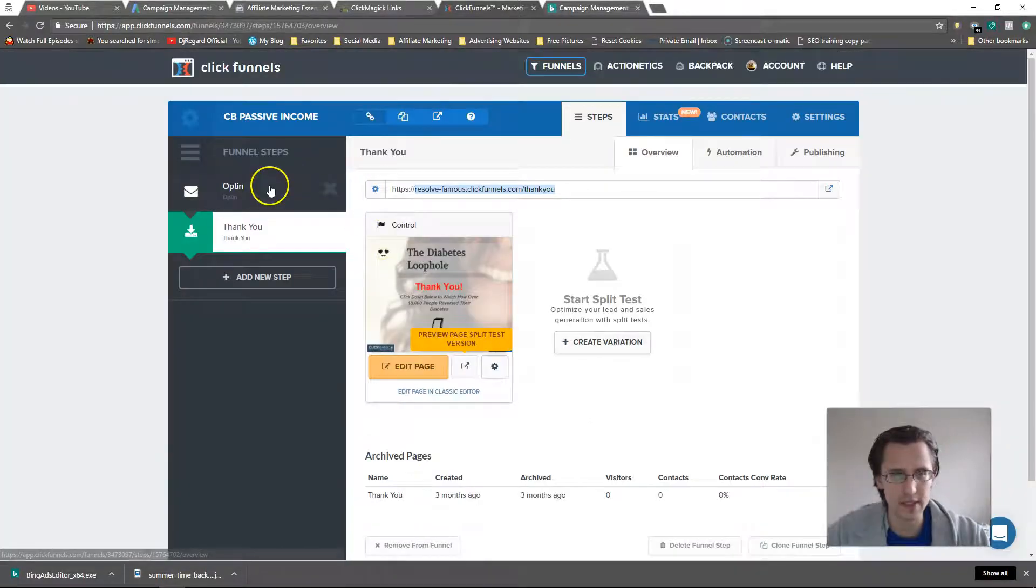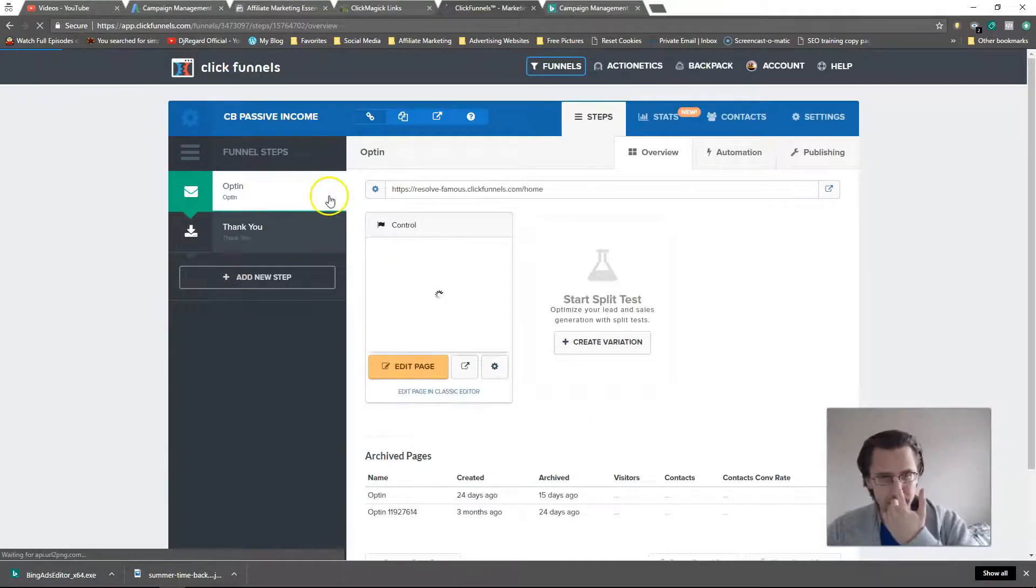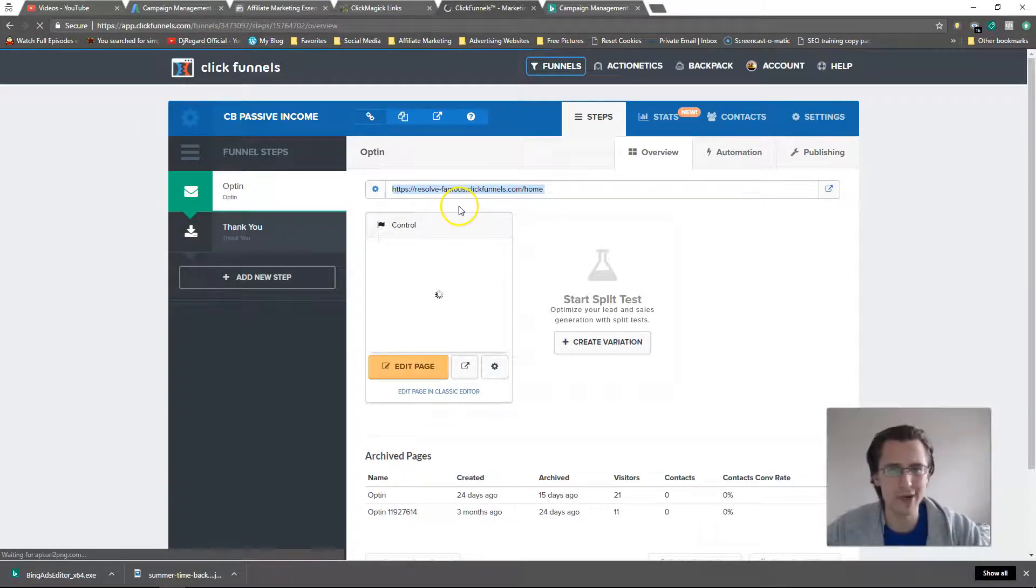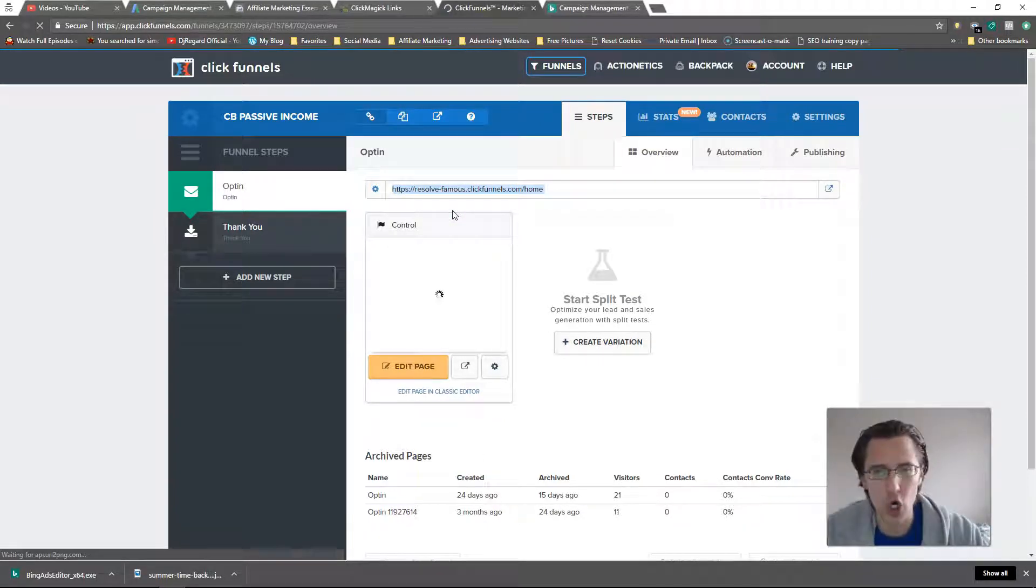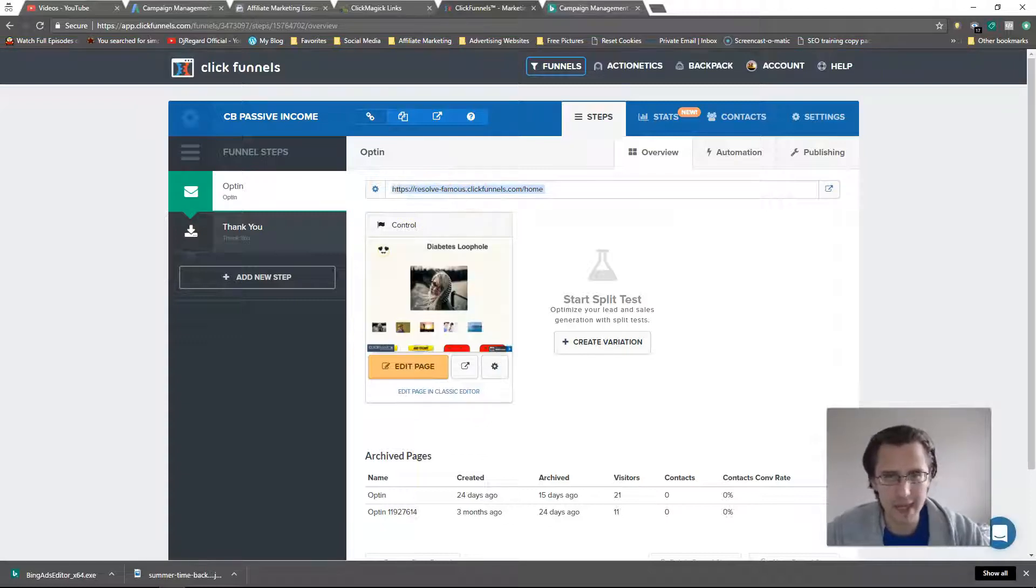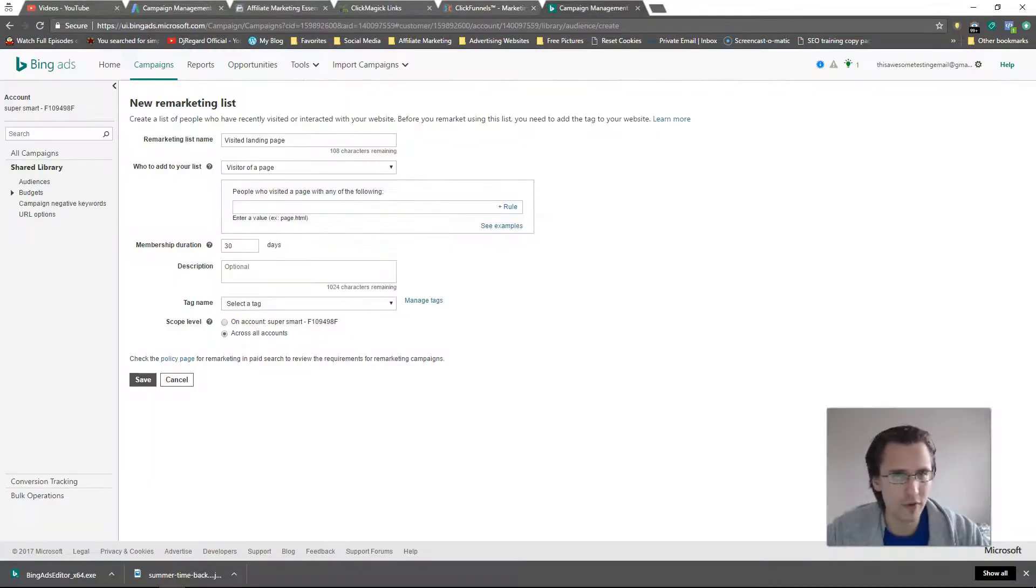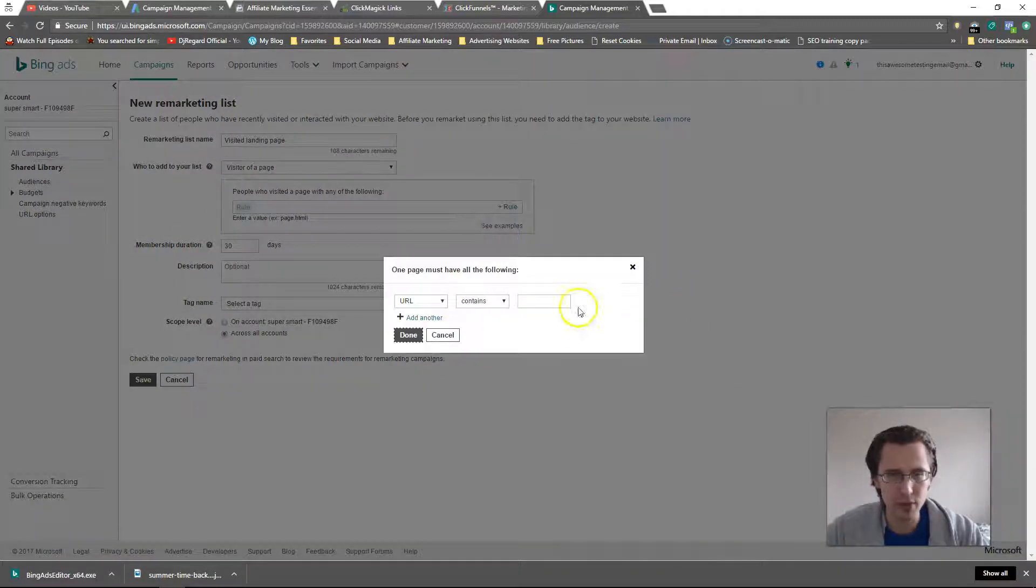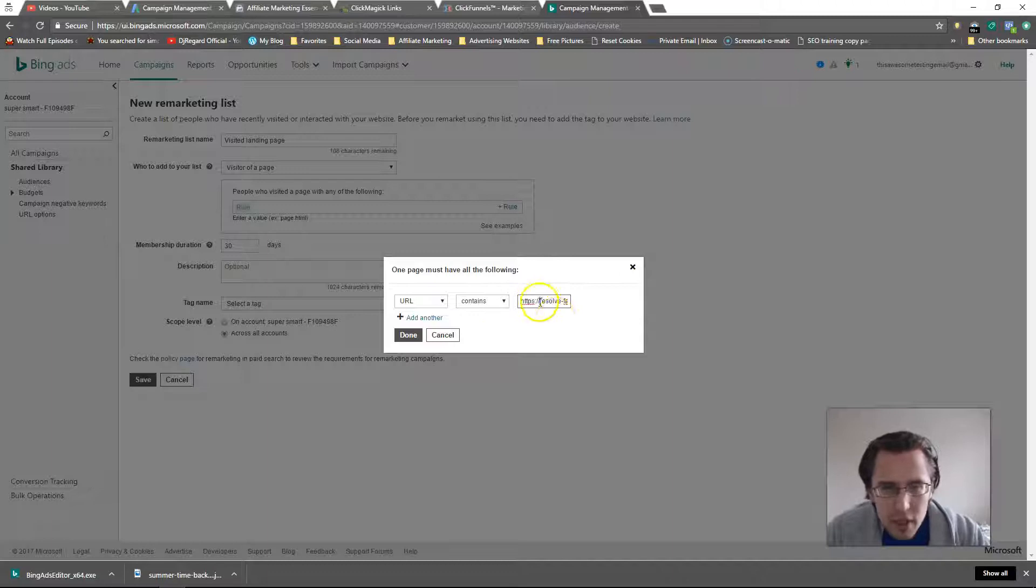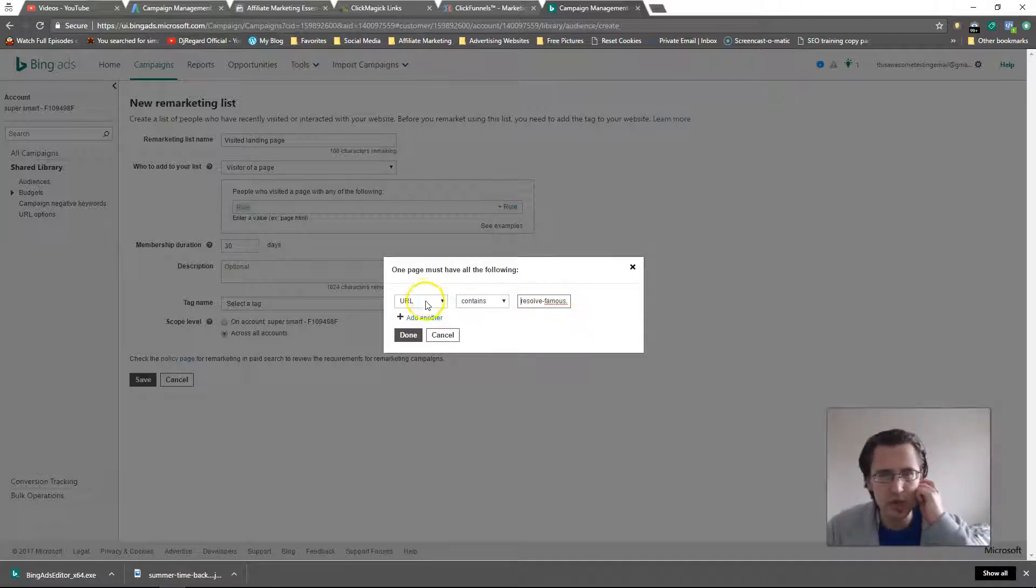In here what you would do is input your URL. For example, let's go back to the opt-in page. We've already put our code here - if you haven't done that already, check out the previous video, we'll link up above in the card. We'll just copy that because that's our main page and that's what we would put here. So URL contains, you can put that there, and I'll probably remove all the HTTPS stuff.